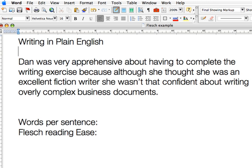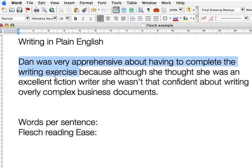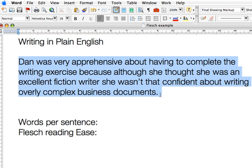Once you've selected that, to check the readability of your document, you'll need to select the paragraphs that you want the readability score for. Just select the paragraphs you want to check, not the whole document, because that way you'll have a skewed result. So I've selected this one paragraph.